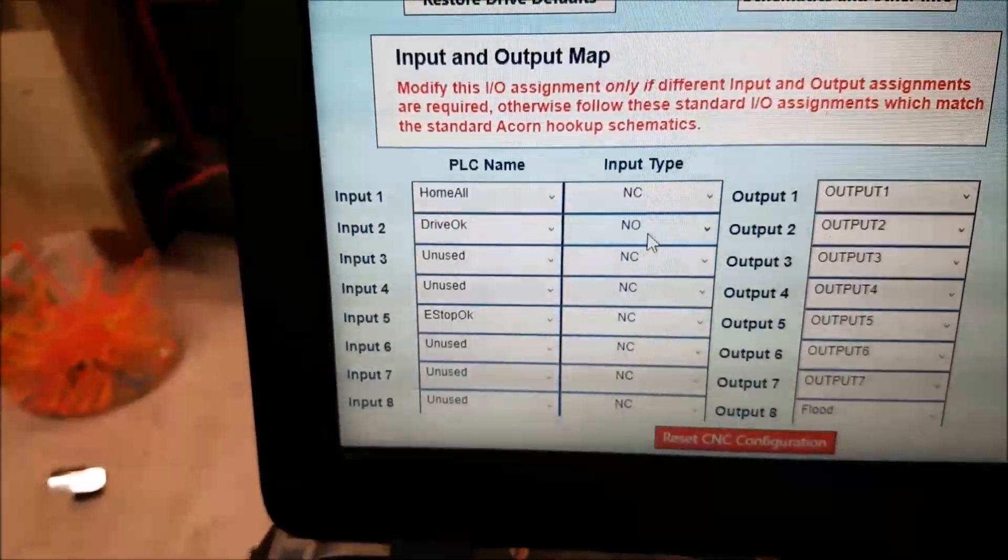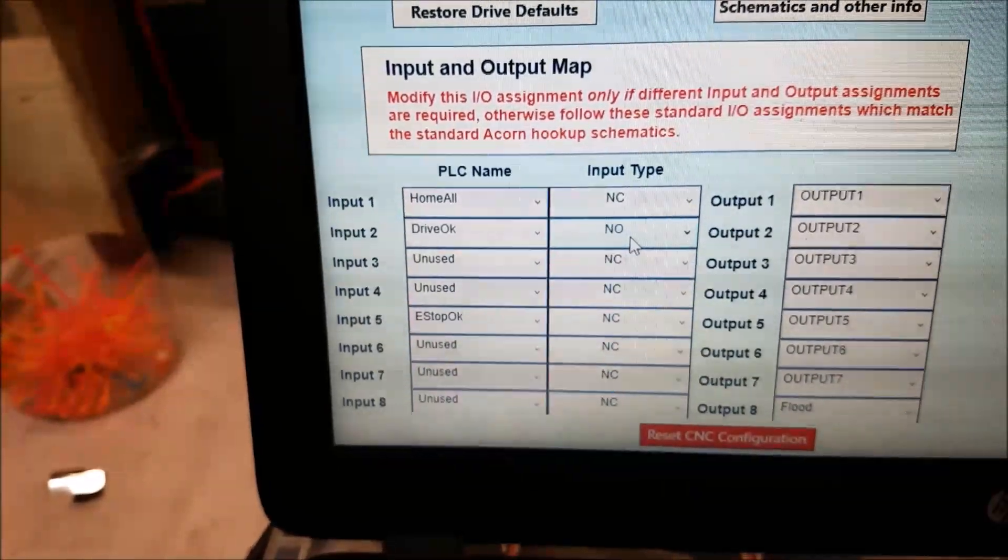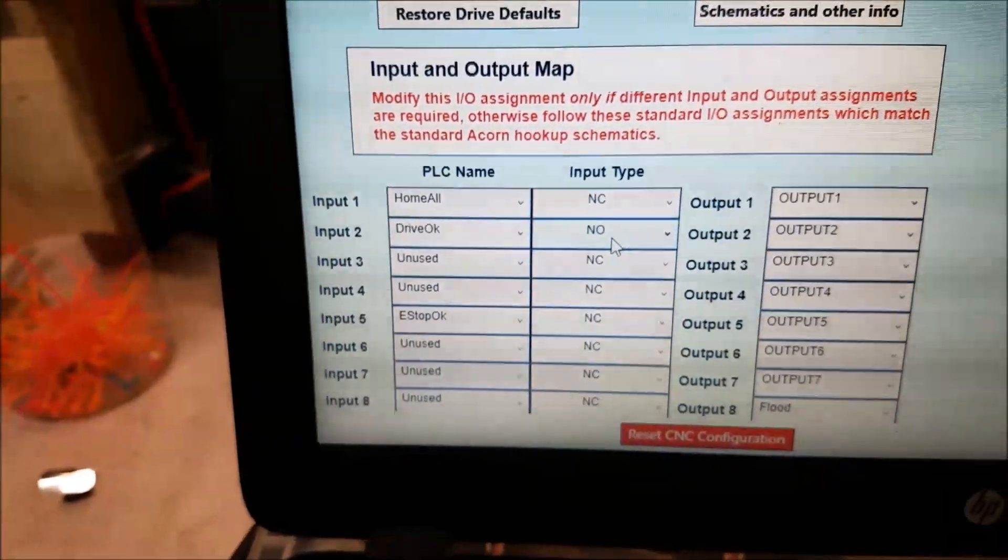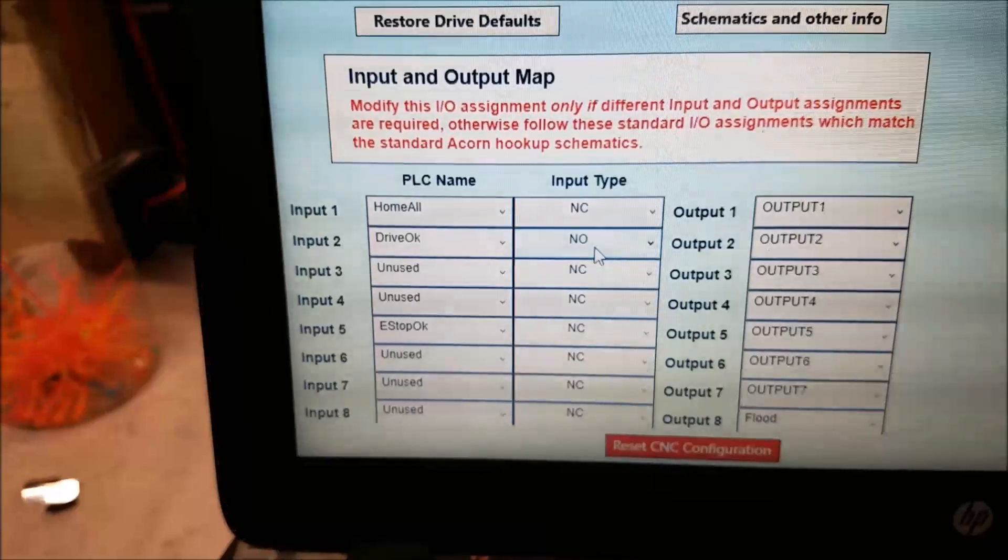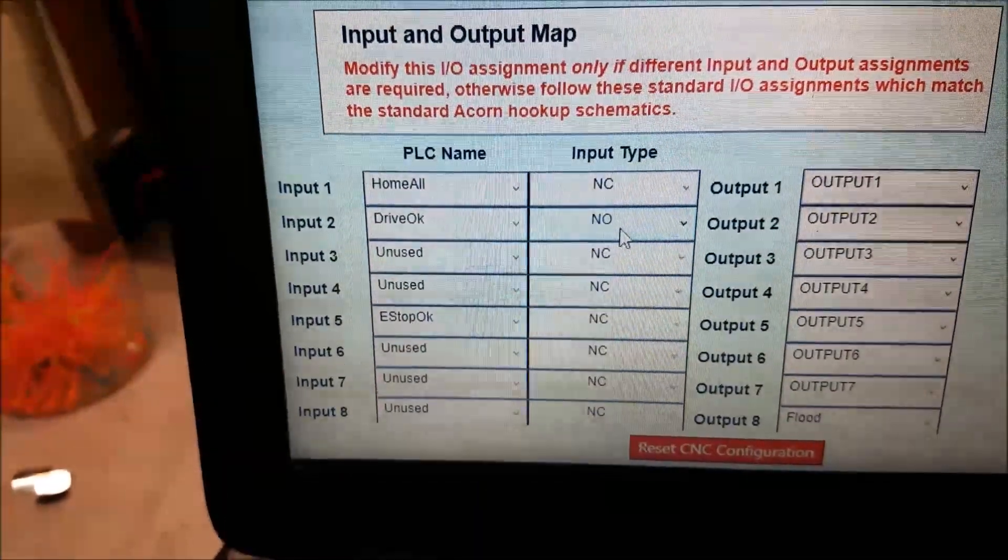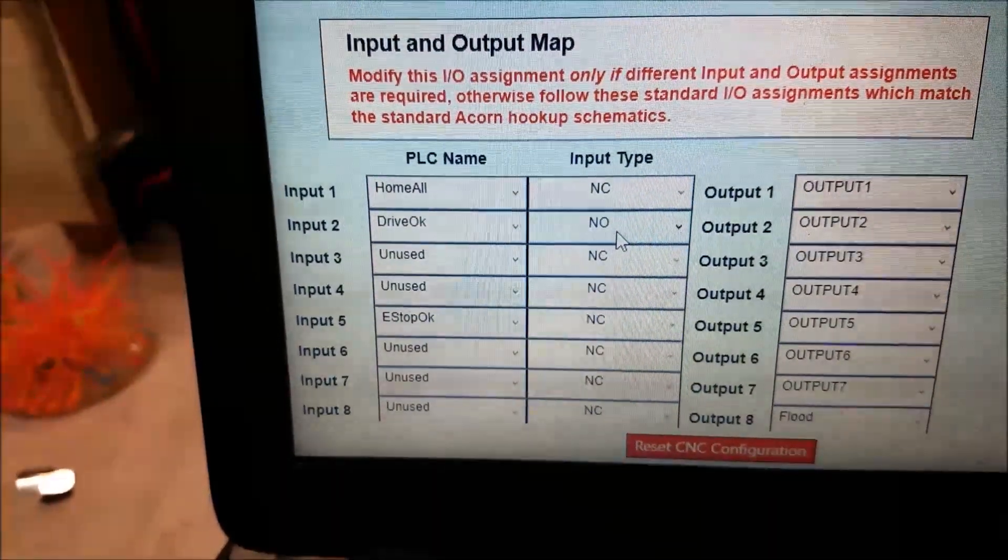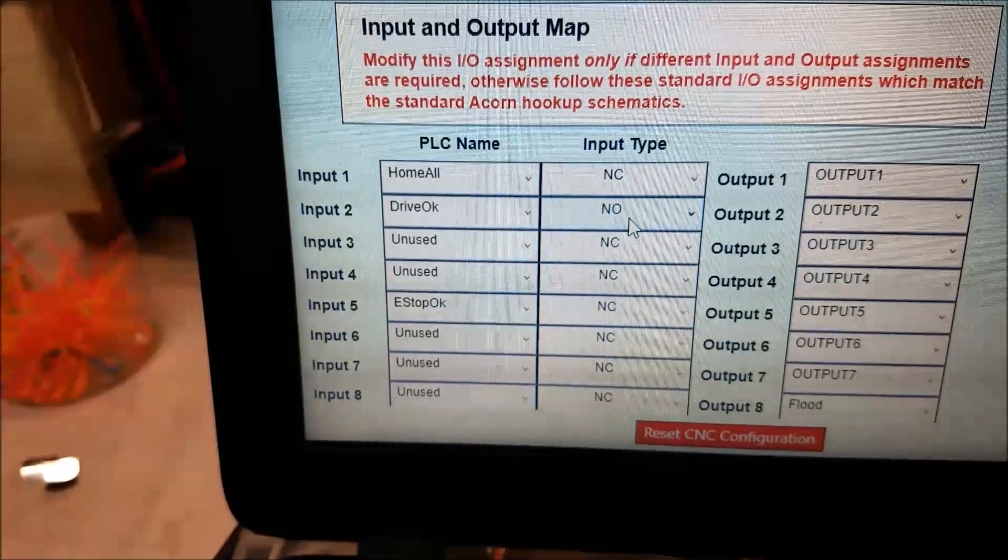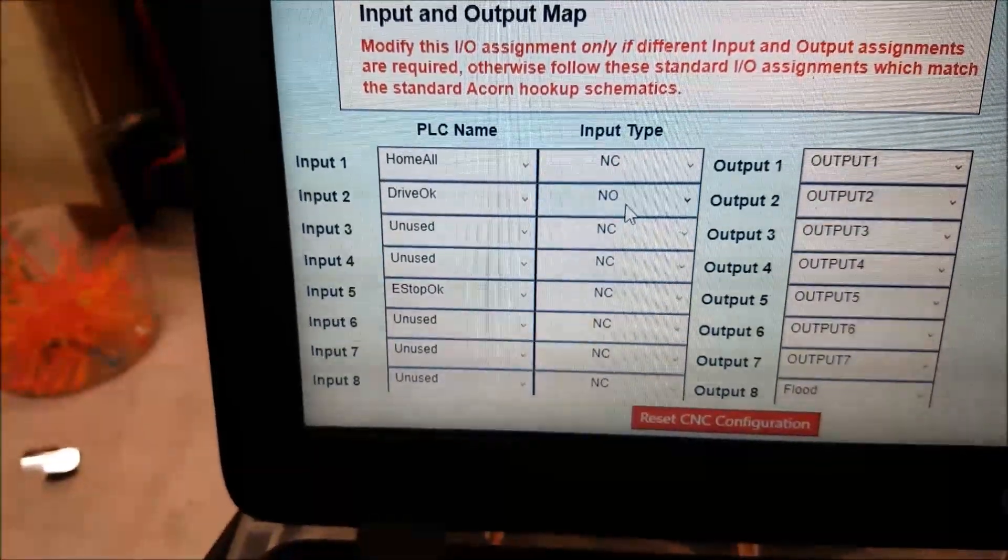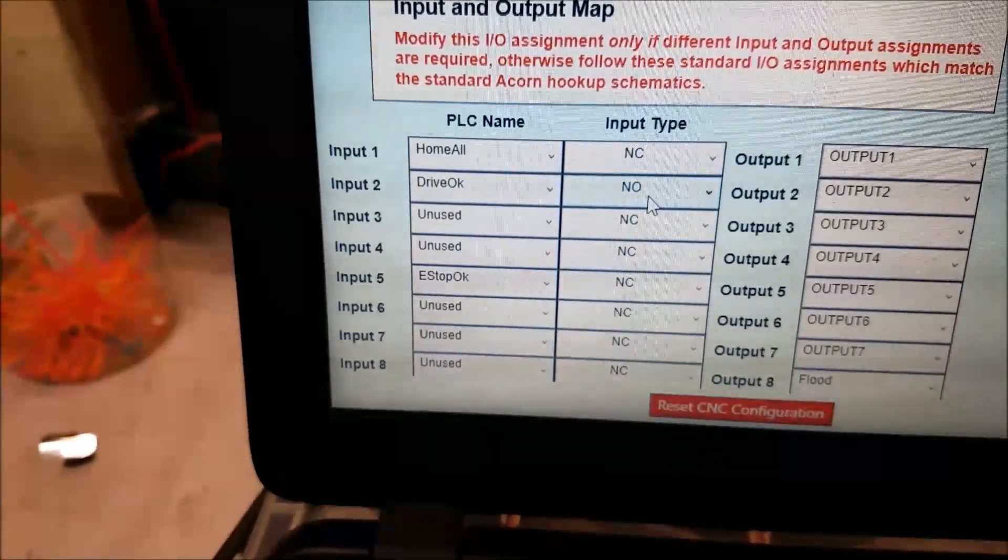And I made that a normally open connection. So like we said, normally closed is preferable. It's probably a safer way to hook things up, but given the circumstances I'm going to use normally open because that's better than nothing. And that's it. And that is all it takes to make this work.